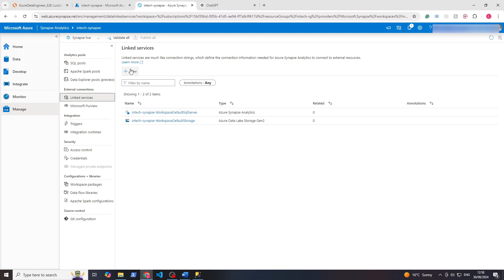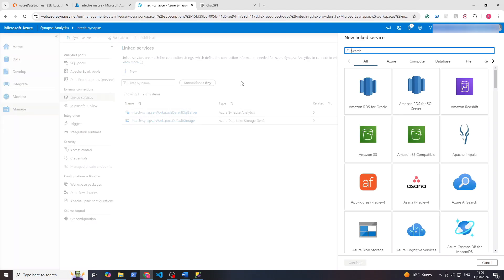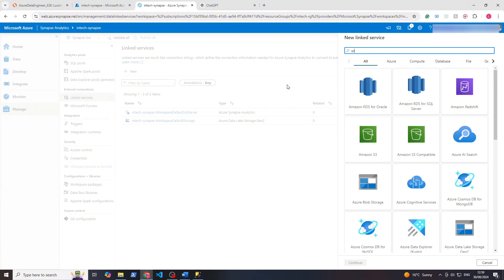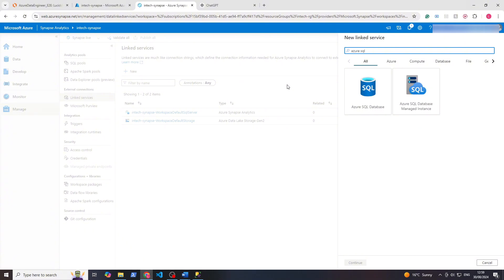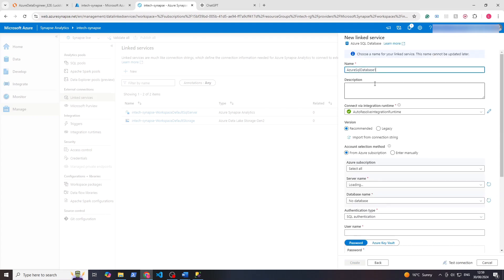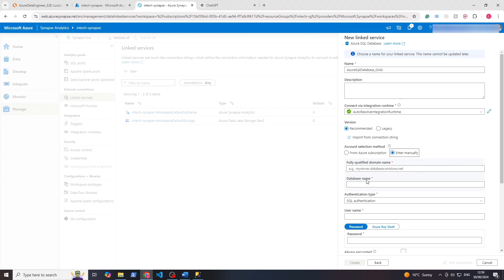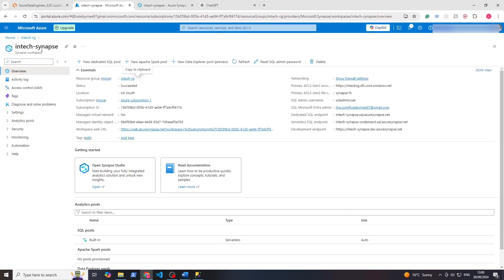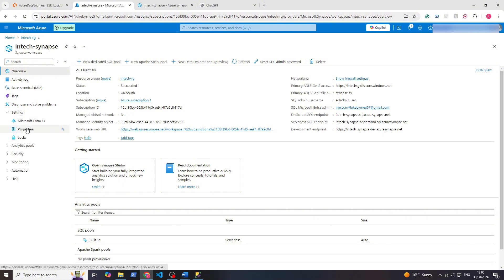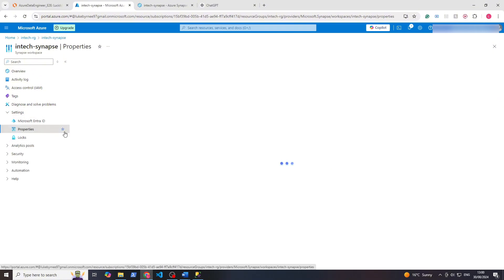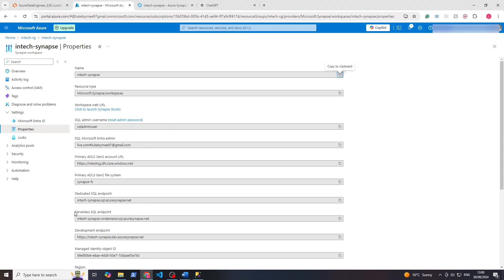We'll click on plus and we will type in here Azure SQL, and it'll come up Azure SQL database. Click on that, click continue. Up here we'll rename it, so underscore gold, auto resolve integration runtime because we're using another service within Azure. Account selection method, so let's go to enter manually to show you how to do this. For the fully qualified domain name and Synapse resources, let's go back to Synapse here. We'll go to settings, properties, and scroll down until you see serverless SQL endpoint. If we click copy here, then we'll go back and paste that in.